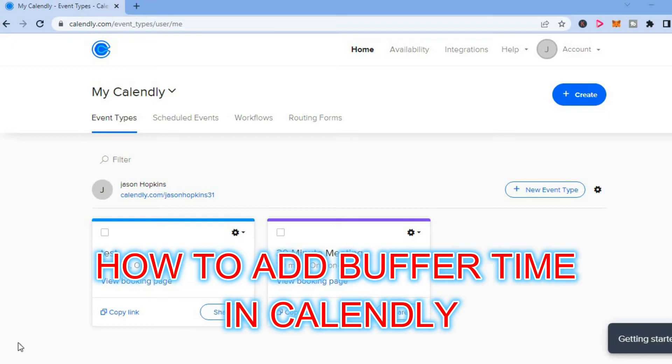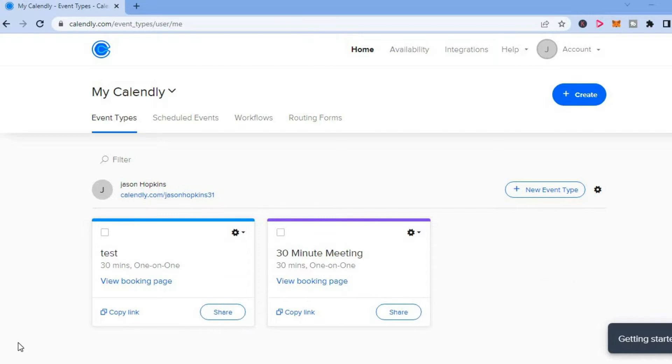Hello, welcome to Simple Answers. In this video, I will be showing you how to add buffer time on Calendly.